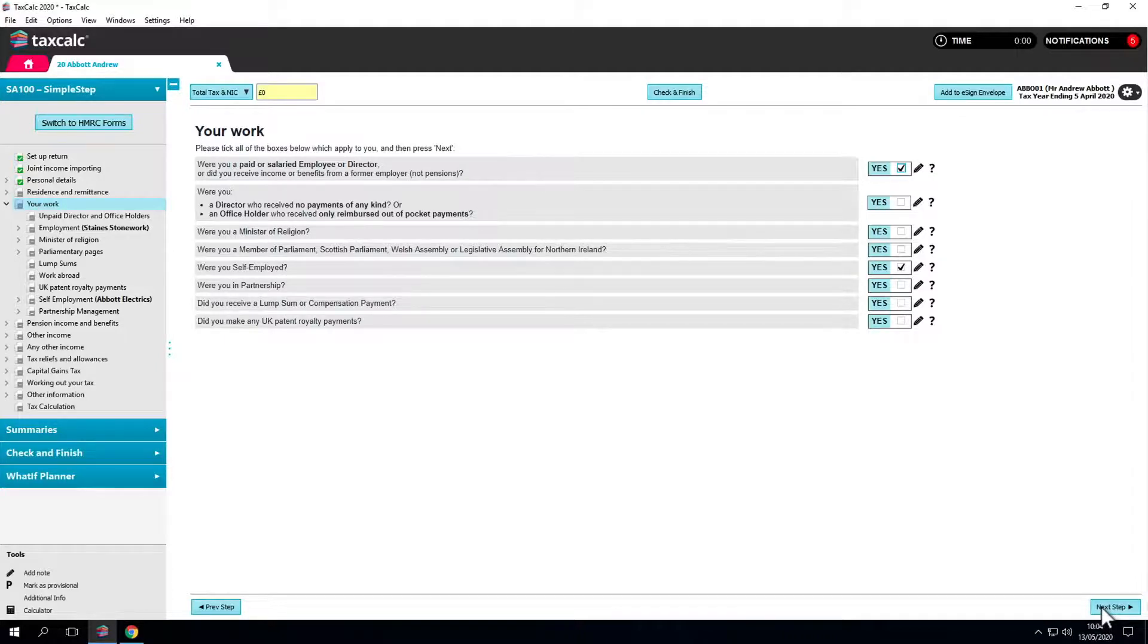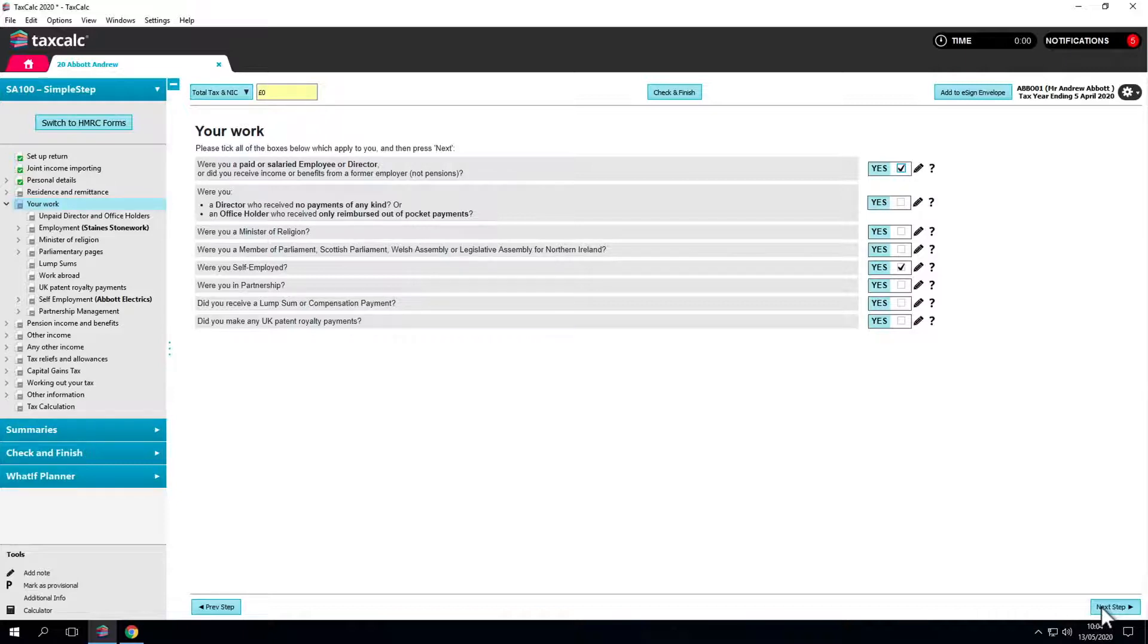What was their main source of income? Were they employed or self-employed? A director? Were they in a partnership? Etc.